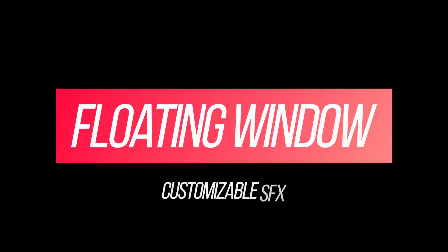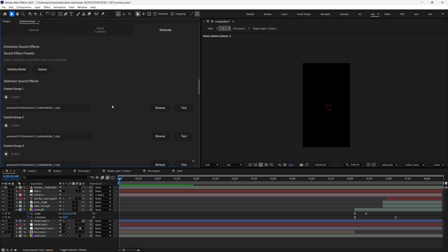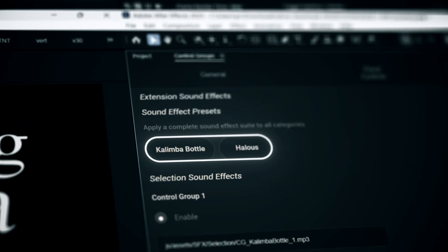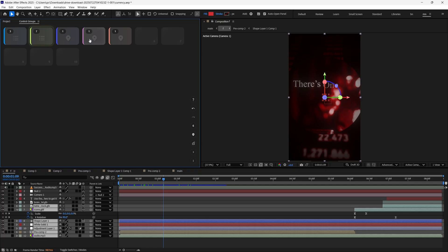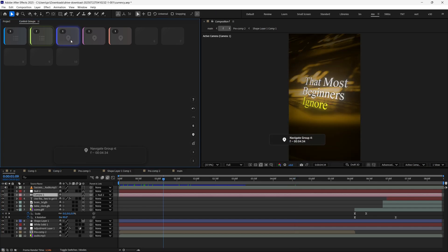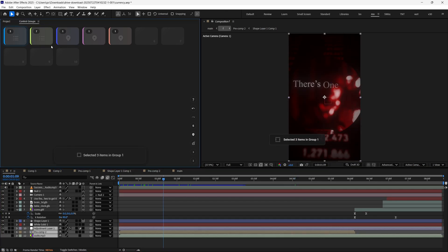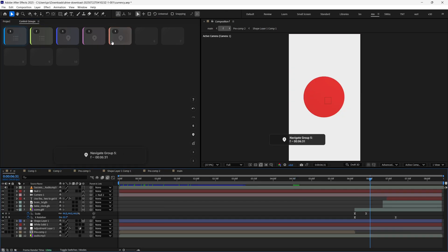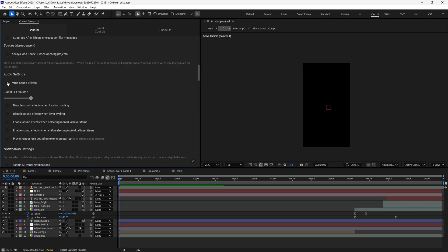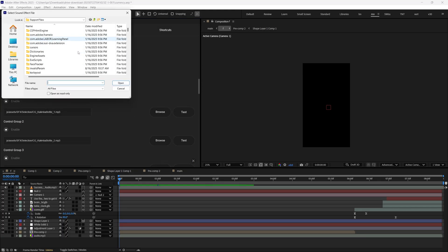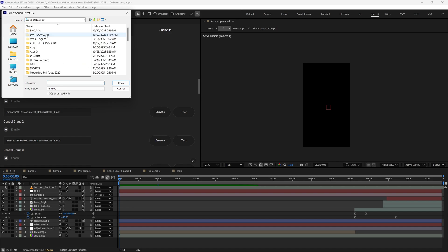Floating Window and Customizable SFX. There are two complementary SFX packs included, Kalimba Bottle and Halos. These sounds are used to give audio feedback for various actions, like selecting a group, using modifiers, and so on. The sound effects are fully configurable inside the plugin. You can enable, disable them, or even choose custom sound effects to play for each action.